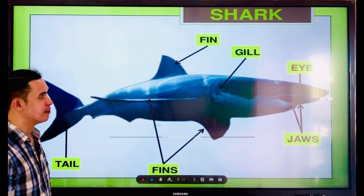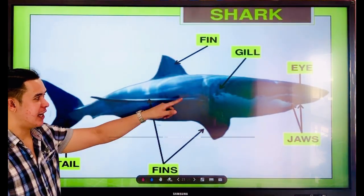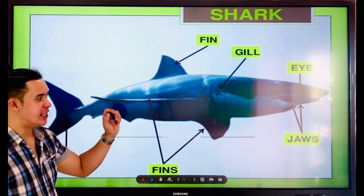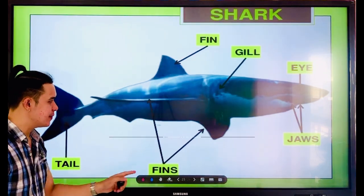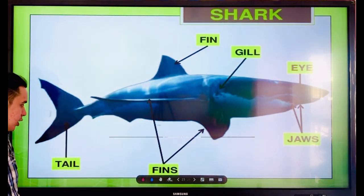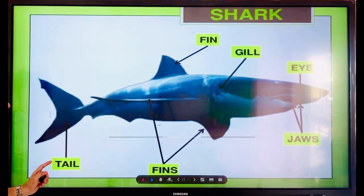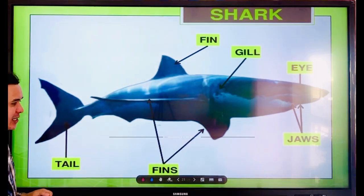Next — the shark. The shark has fins, gills, eyes, and jaws. Fins are on top and at the bottom. The shark also has a tail.